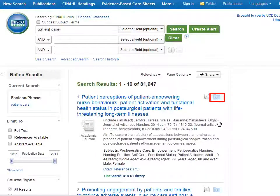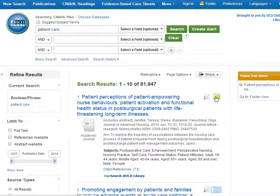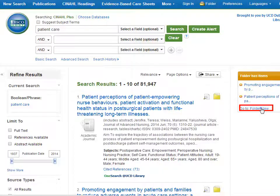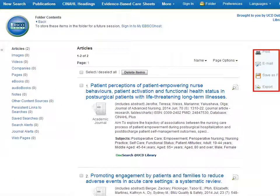If you find articles that you are interested in, you can group them together by clicking on the folder icon to the right of each reference. The articles you have selected are now listed in a folder box on the right. To view the references you have selected, click on folder view. Now you can print, email or save to your computer the details of the articles you have found.